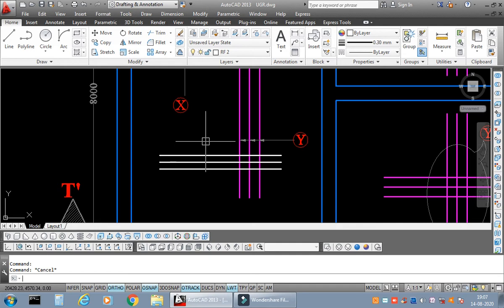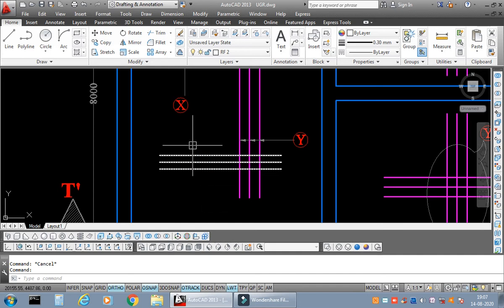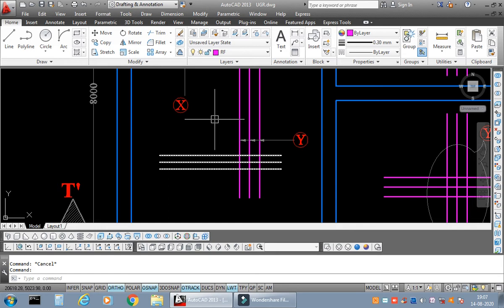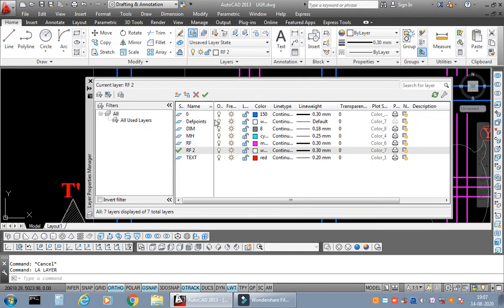make all the reinforcements fall in one layer, that is the one master reinforcement layer. I type LA Enter, I'll select this block of the new reinforcement, and I will just shift it to RF. Understood? I have now, my dear students, shifted the new block or the new reinforcement to the master layer, that is RF.